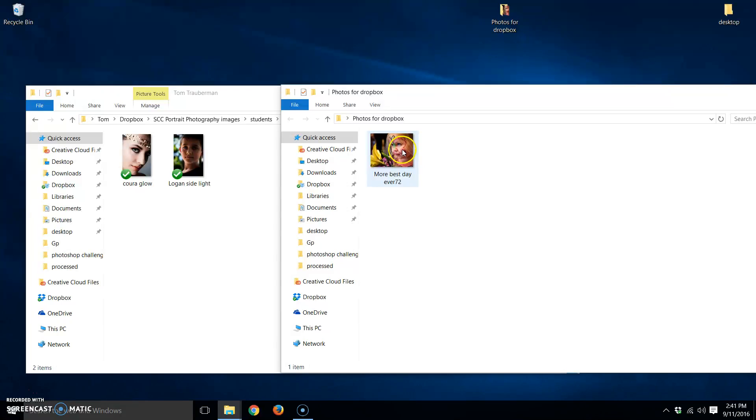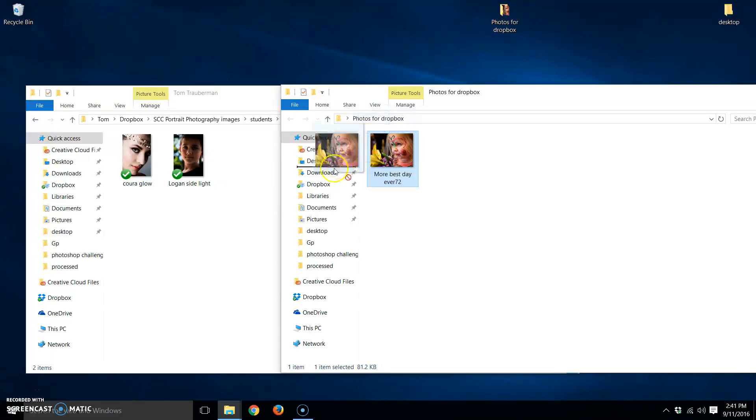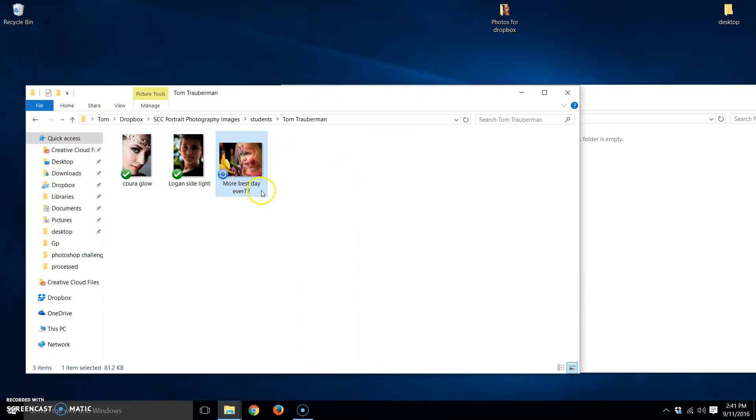The way I'm going to take this image and put it into my folder that I can open in class is to click on this and just drag it over. There it is. So now that's in the Dropbox folder.